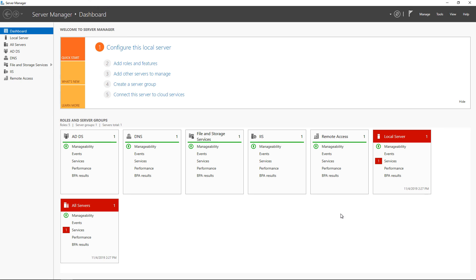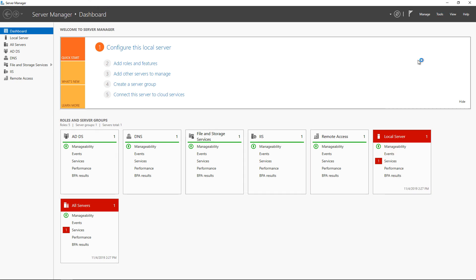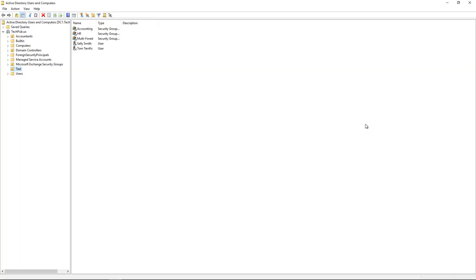Let's add a printer into Active Directory in Windows Server 2019. We'll go to Tools and Server Manager, then Active Directory Users and Computers.